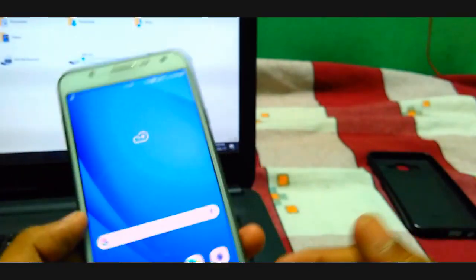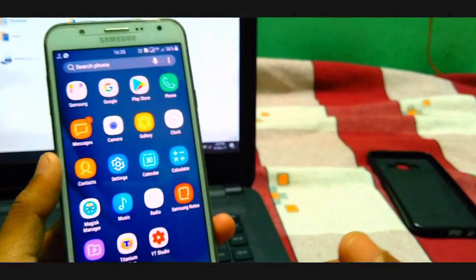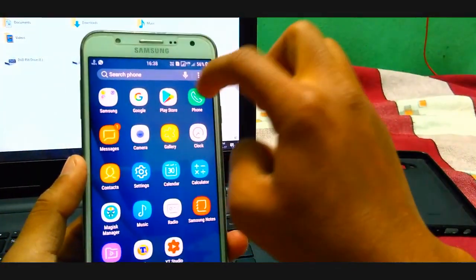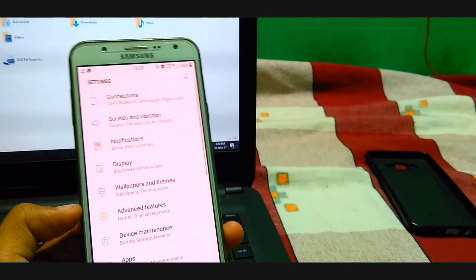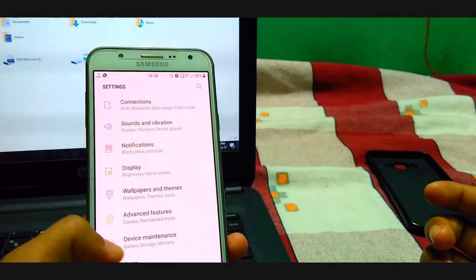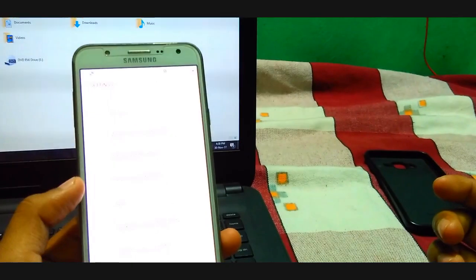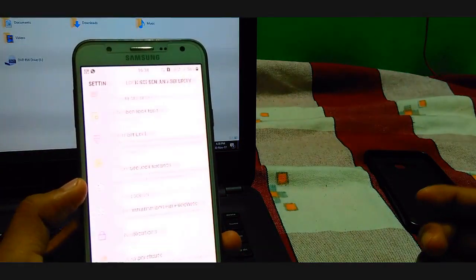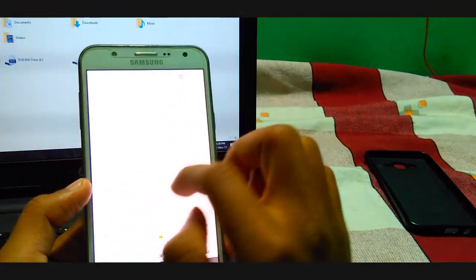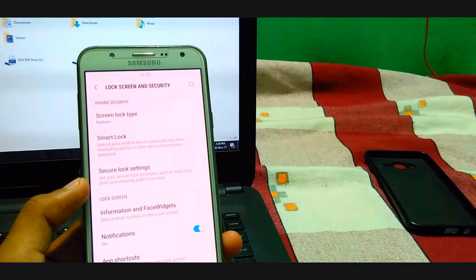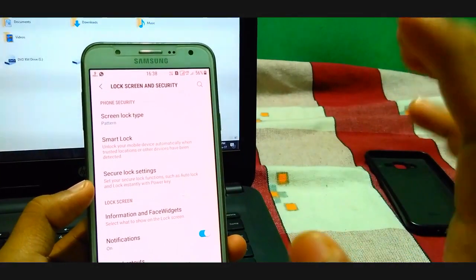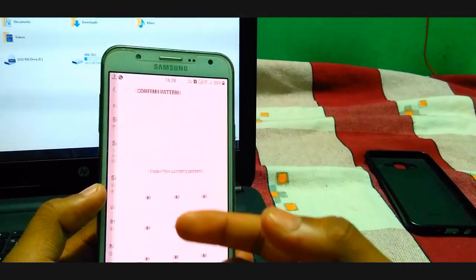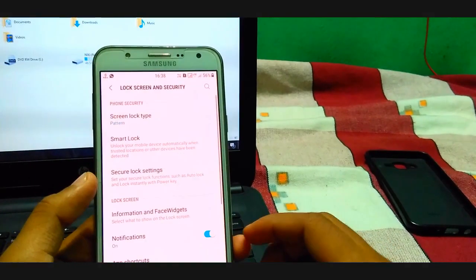Okay, so this is very good and additional features you can get in this ROM, which is your face unlock. So just go to the lock screen and security. Let me reduce the brightness.